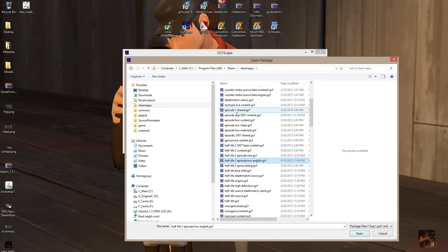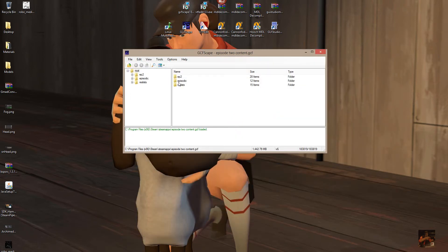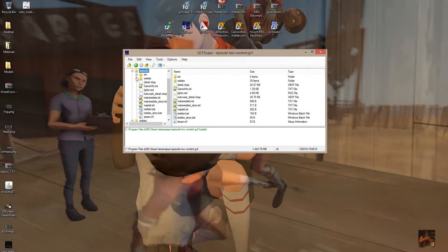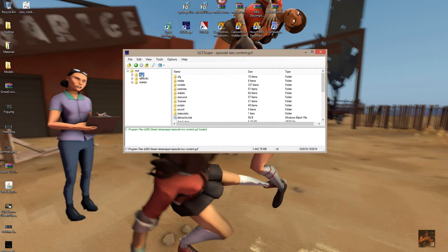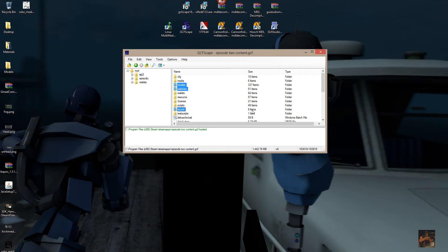The first one we're going to open is Episode 2 content. Inside the EP2 folder you're going to find the models, particles, and some sound files. There are only around 337, 388, and 396 files in this particular folder — these are models specific to Episode 2. Other files should be found either in Episode 1 or in Half-Life 2 proper.